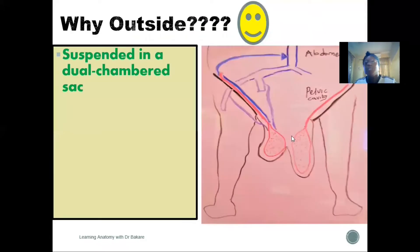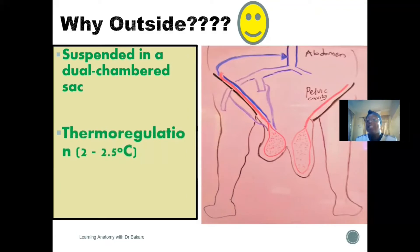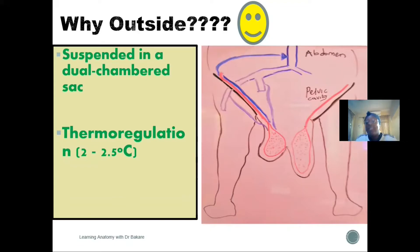First, why is the testes located outside of the body? It is suspended by a dual-chamber sac called the scrotal sac, which houses it conveniently. This structure is located outside the body because of thermal regulation — the process of spermatogenesis cannot occur within the body, as it can only occur at a temperature lower than that of the body.